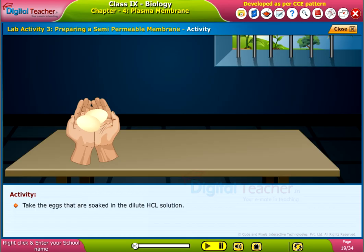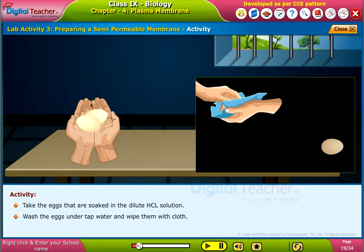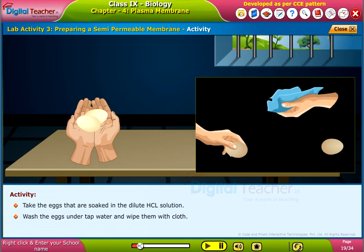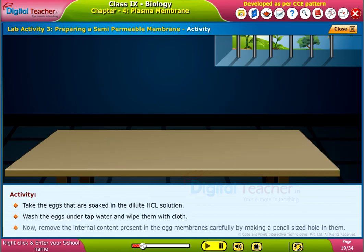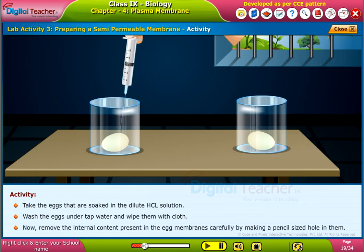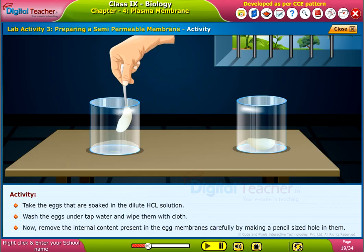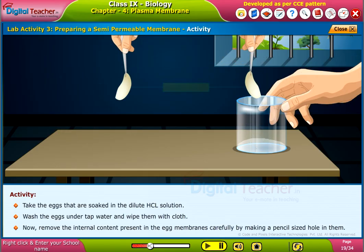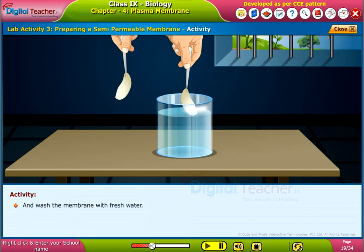Take the eggs that are soaked in the dilute HCl solution. Wash the eggs under tap water and wipe them with cloth. Now, remove the internal content present in the egg membranes carefully by making a pencil-sized hole in them, and wash the membrane with fresh water.